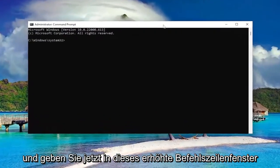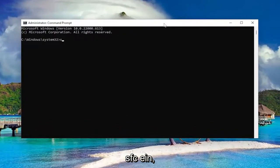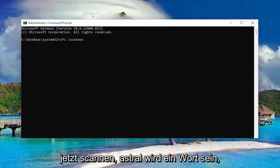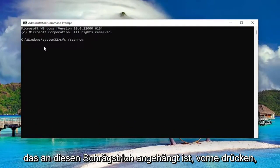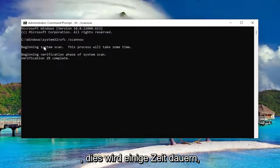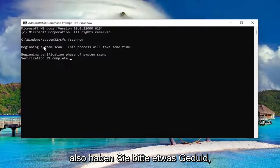And now into this elevated command line window, type in SFC followed by a space forward slash scannow. Scannow should all be one word attached to that forward slash out front. Hit Enter on your keyboard to begin the system scan. This will take some time to run, so please be patient.